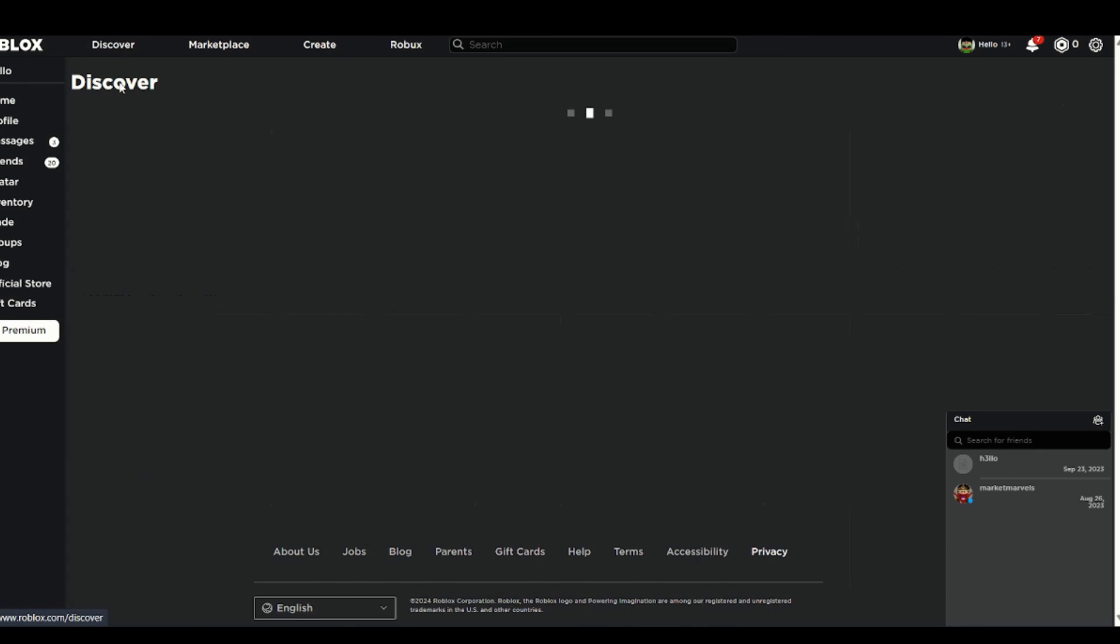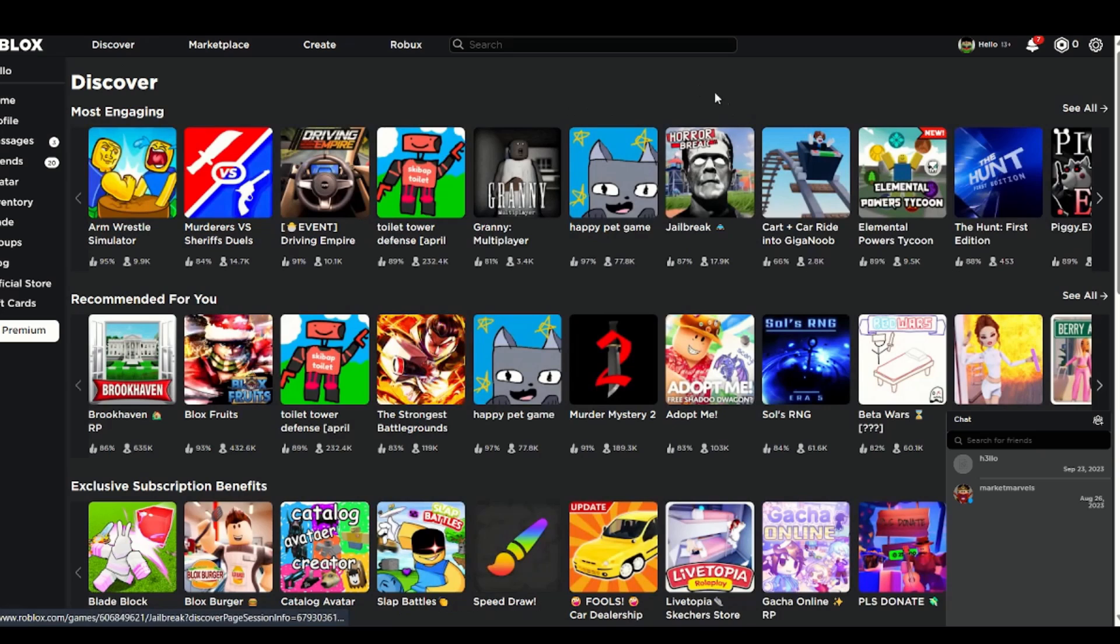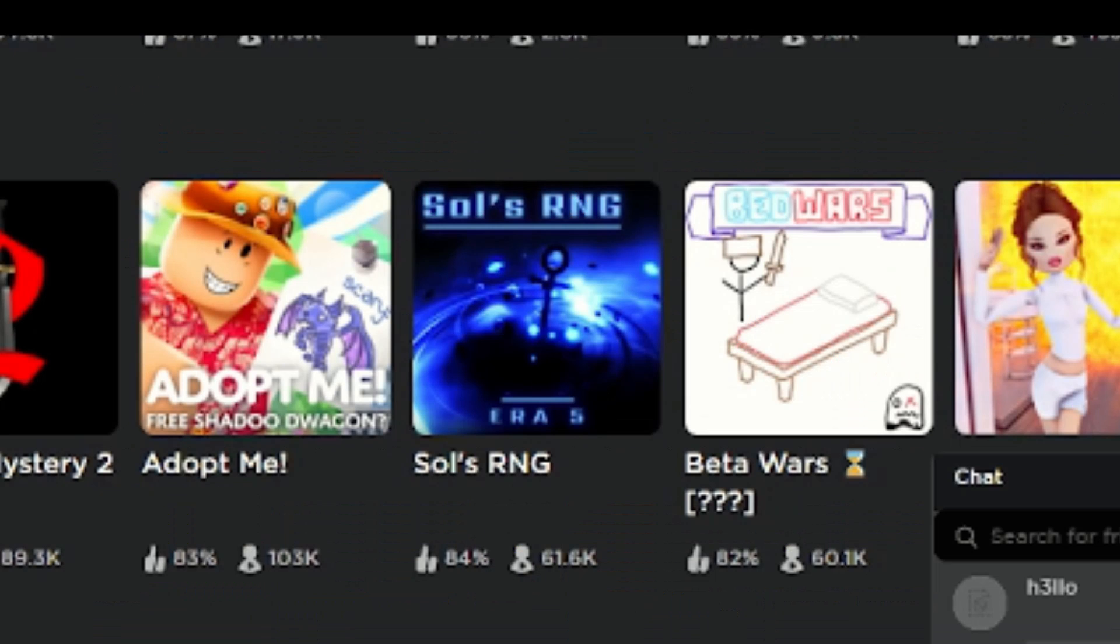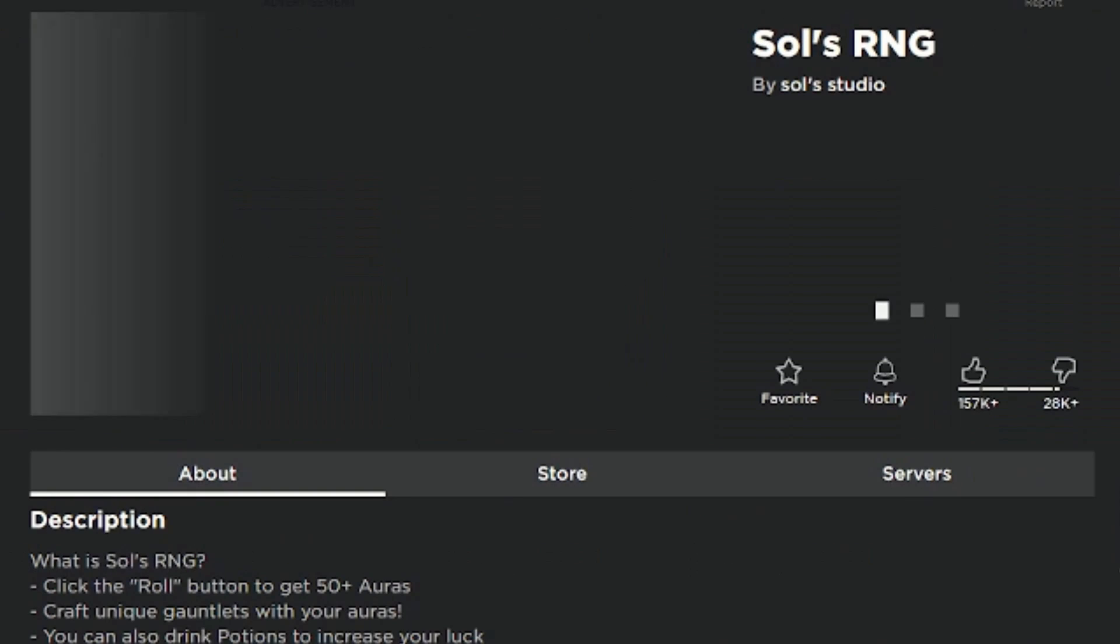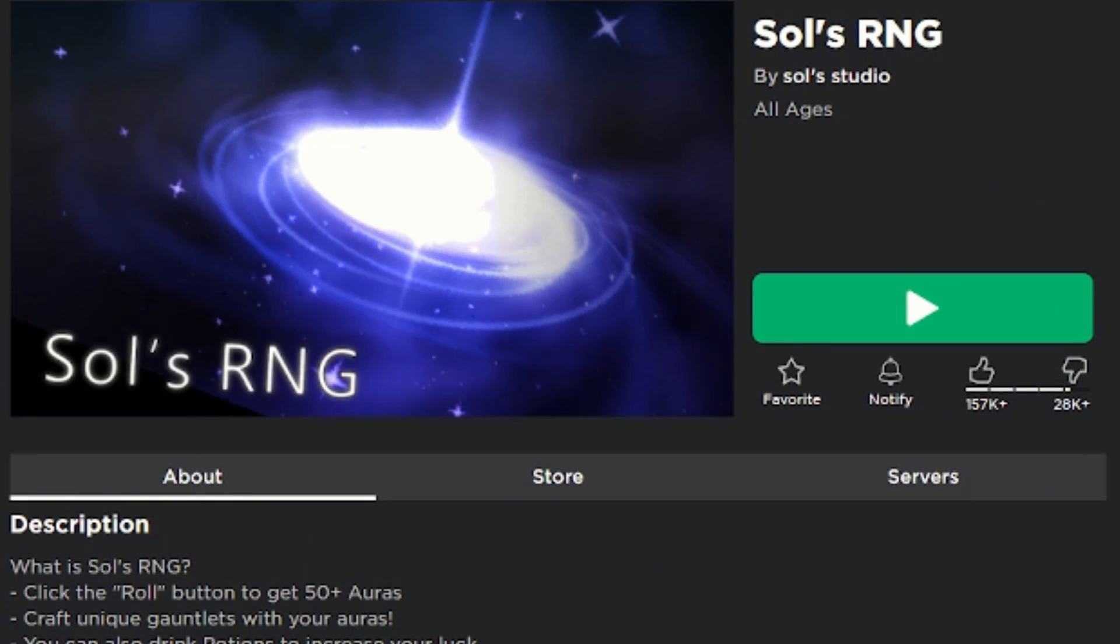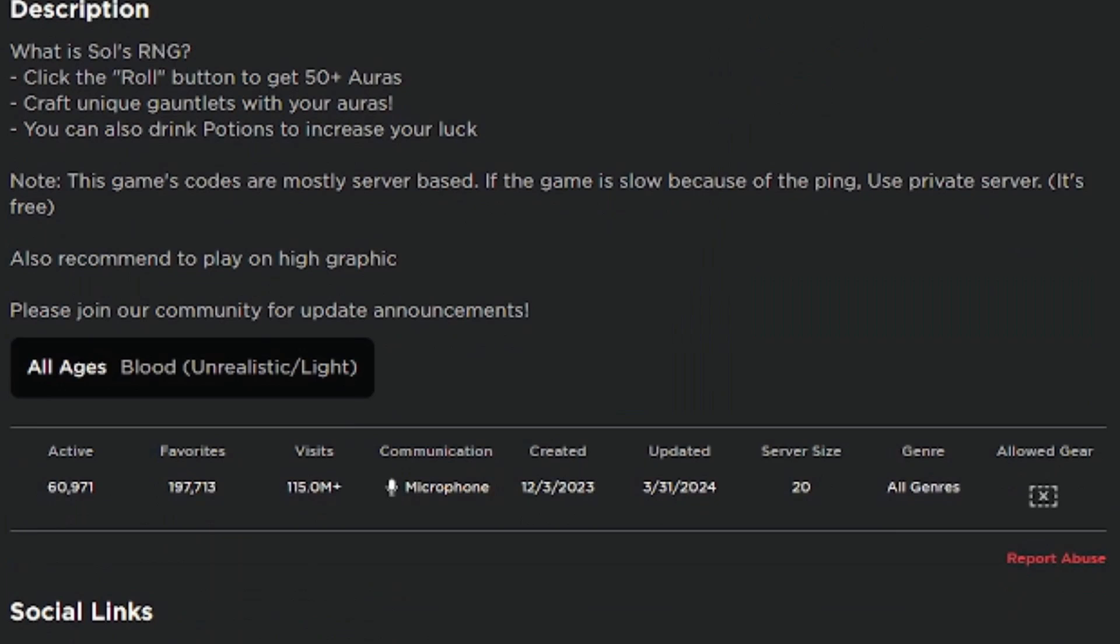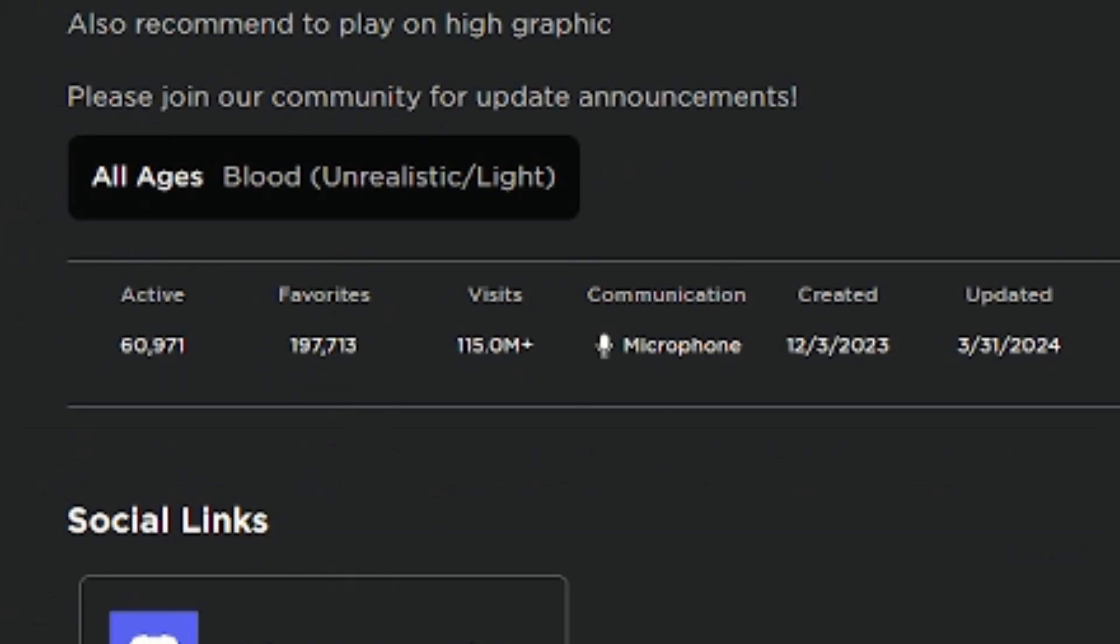Today I made Souls RNG in one hour. For those of you who don't know, Souls RNG is a brand new game that came out just two months ago, and it's already one of the biggest games on Roblox with over 90 million visits already.